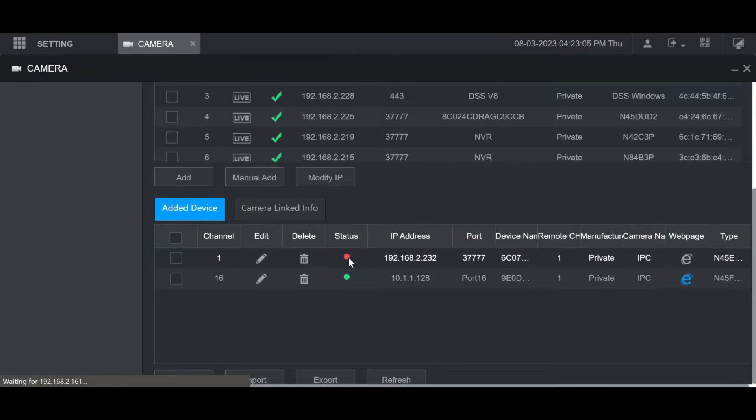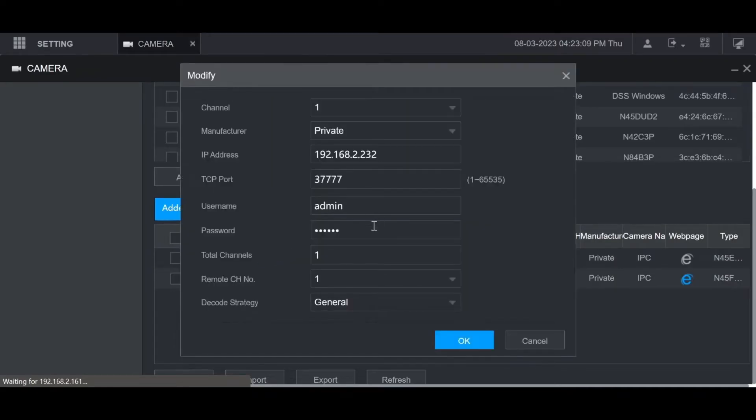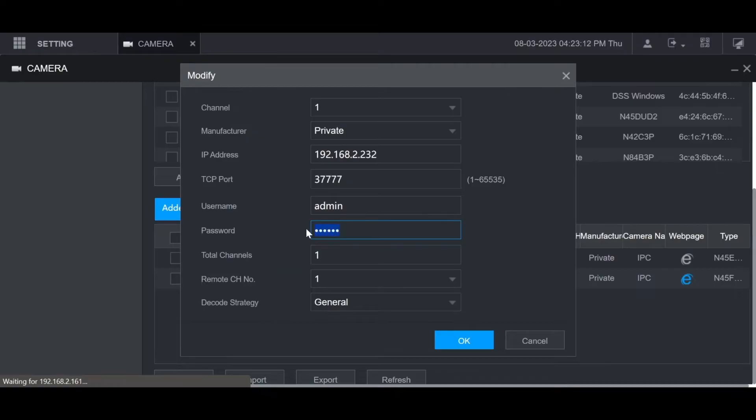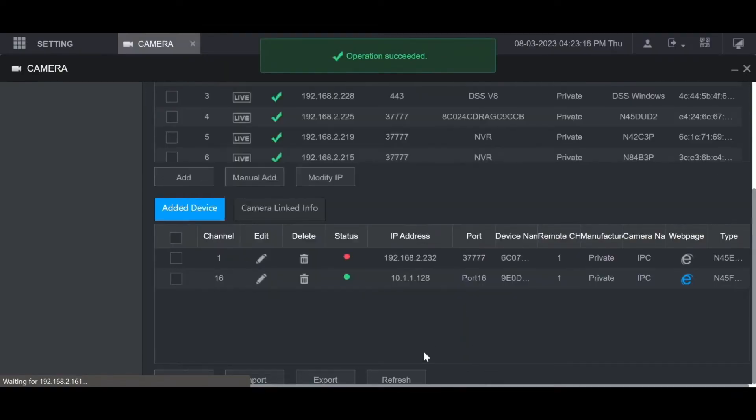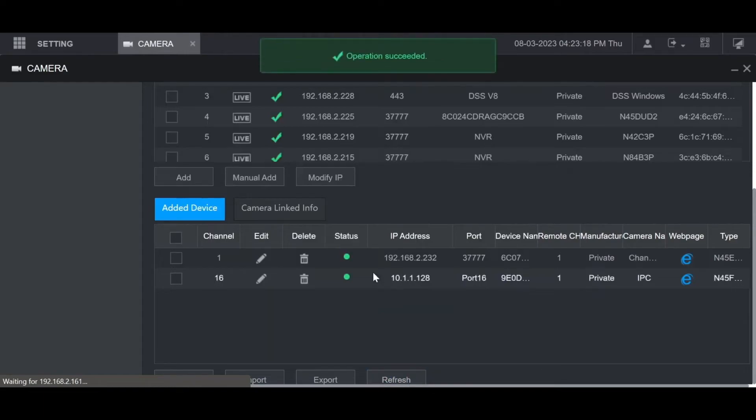Since this one's still red, that means it has a different password. So I'm going to click on edit here and then I'm going to change the password. And then click on OK, then hit refresh again. Because that was the correct password, it connected.